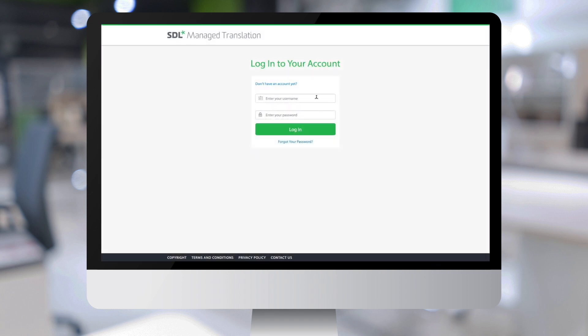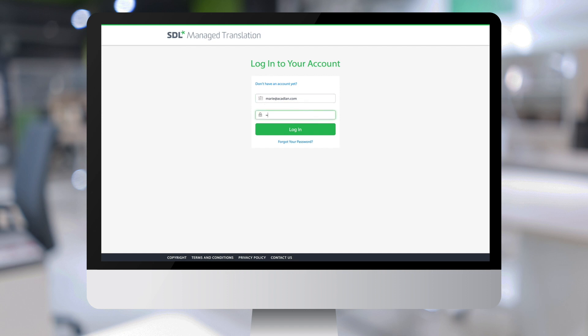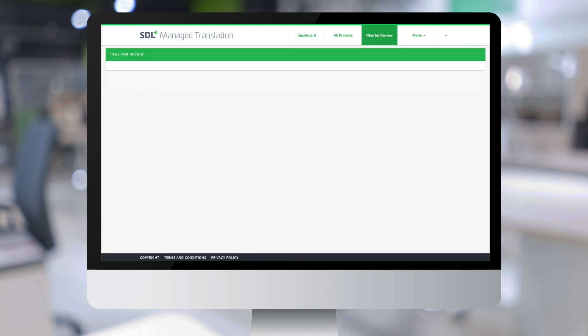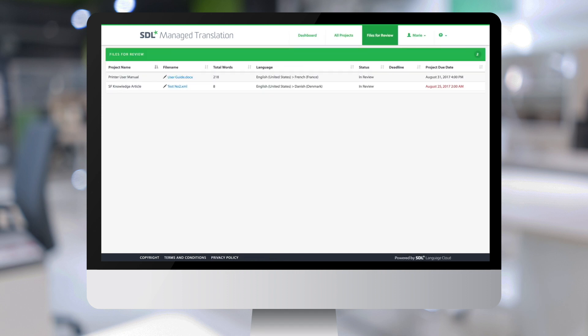Let's now log in as another user who is assigned to perform the client review step in the workflow. And you will see that the user interface is slightly different. This shows only a list of the files that need to be reviewed.